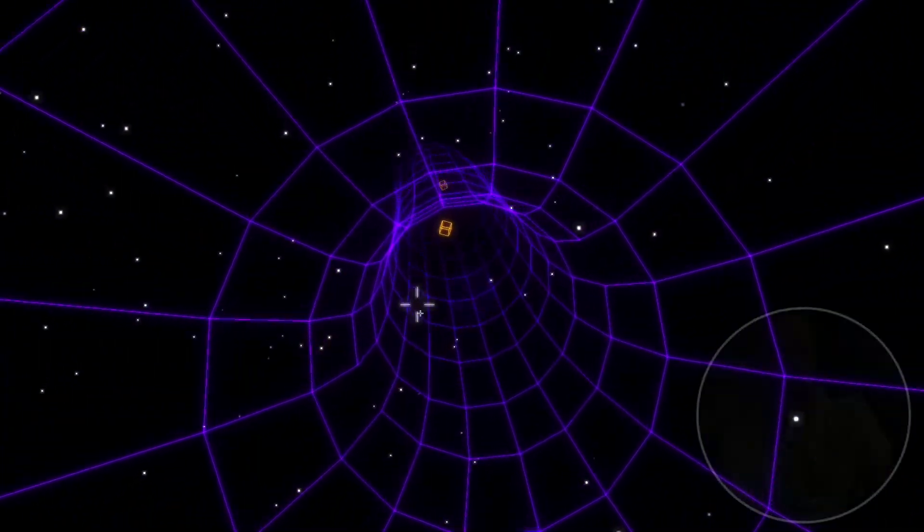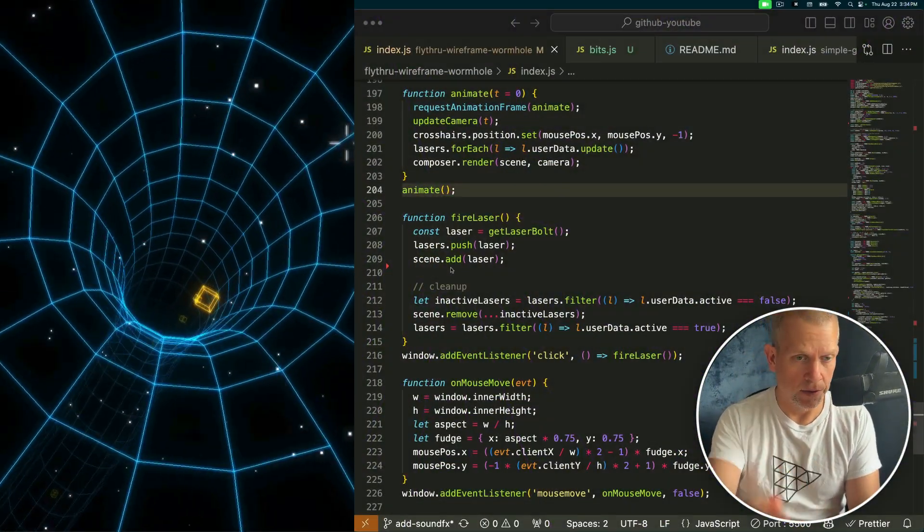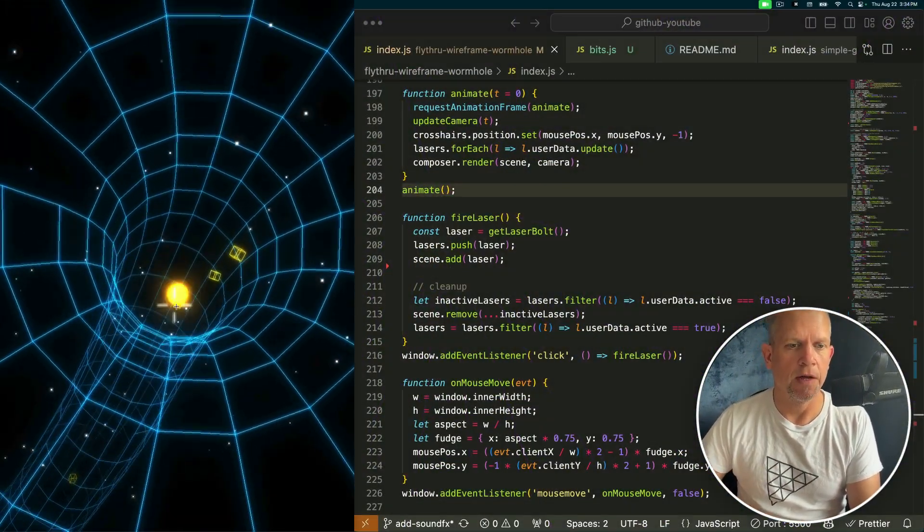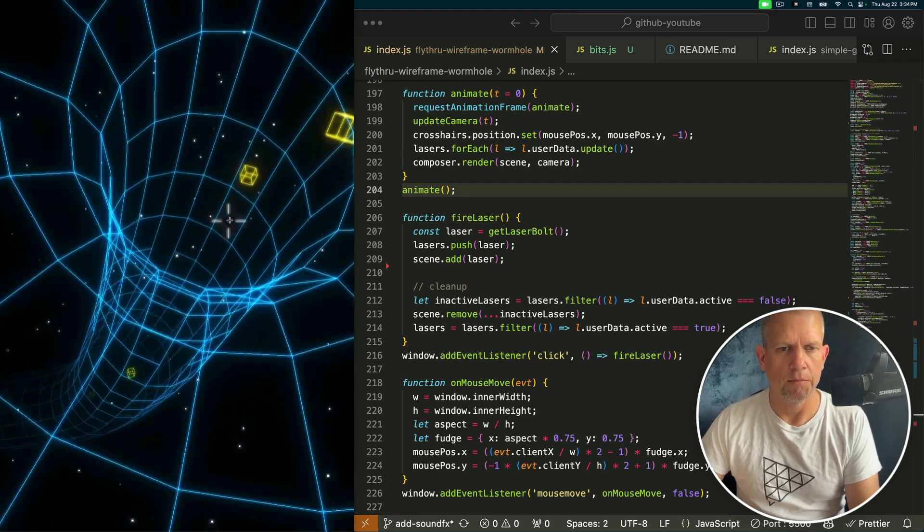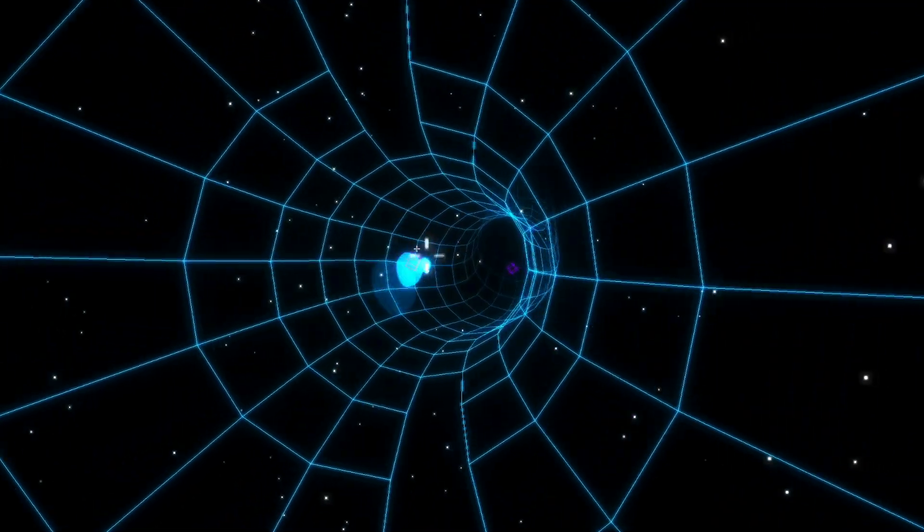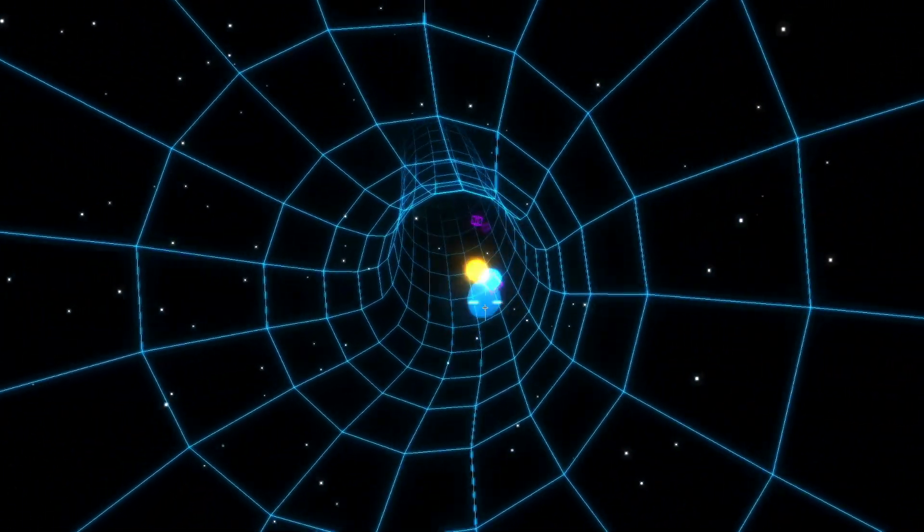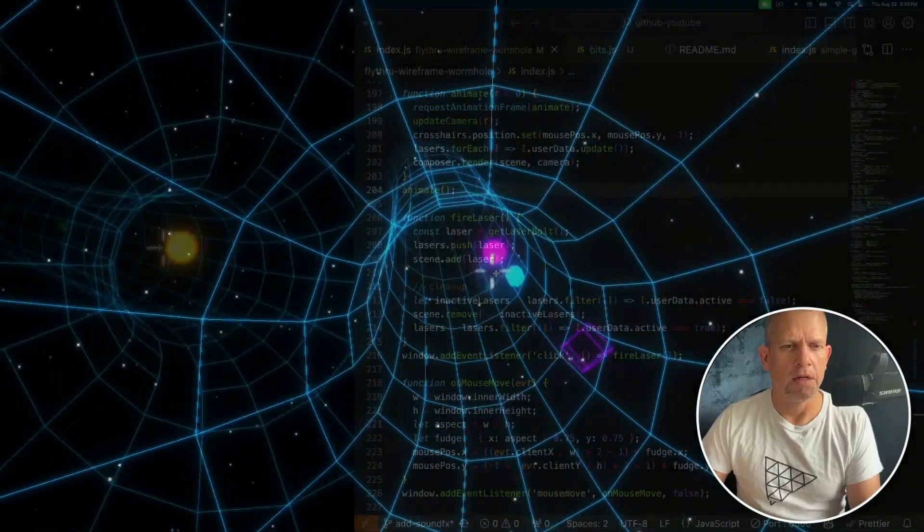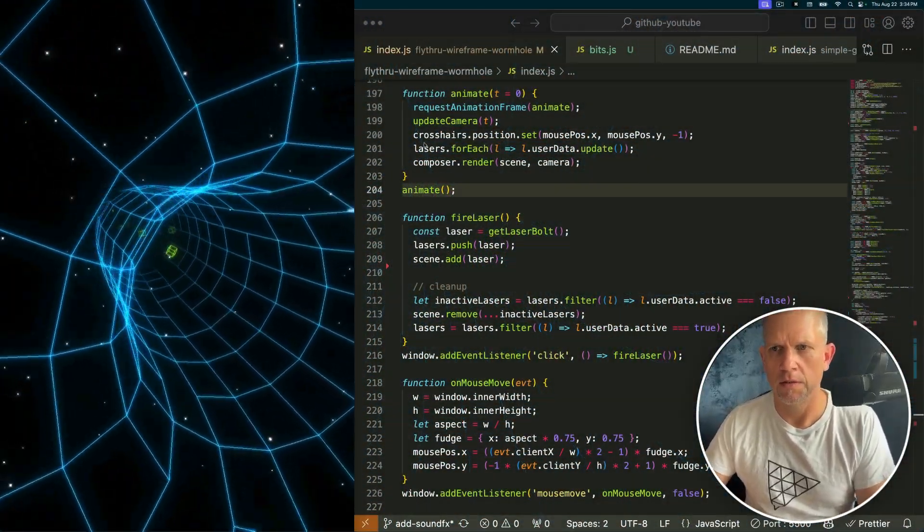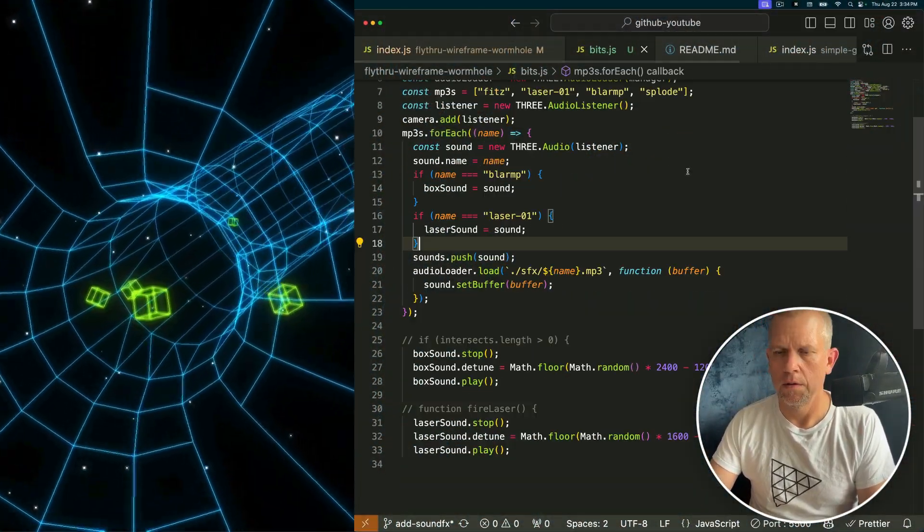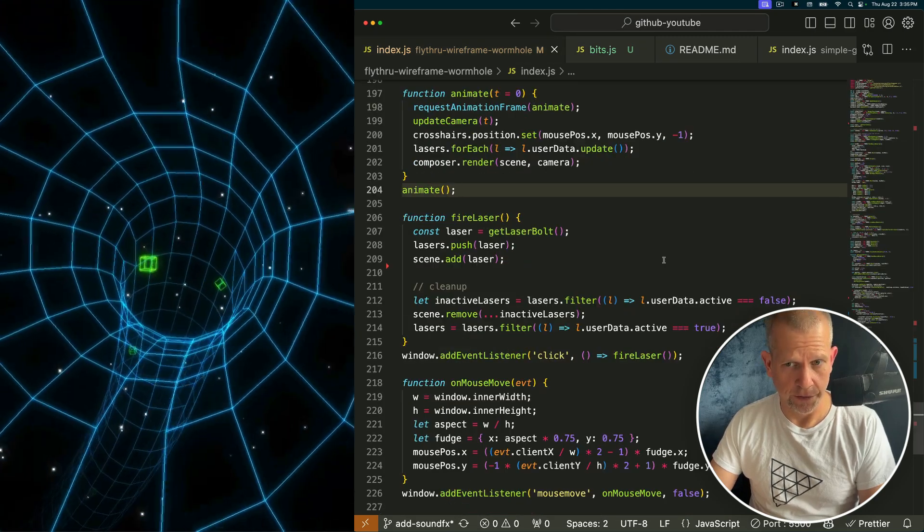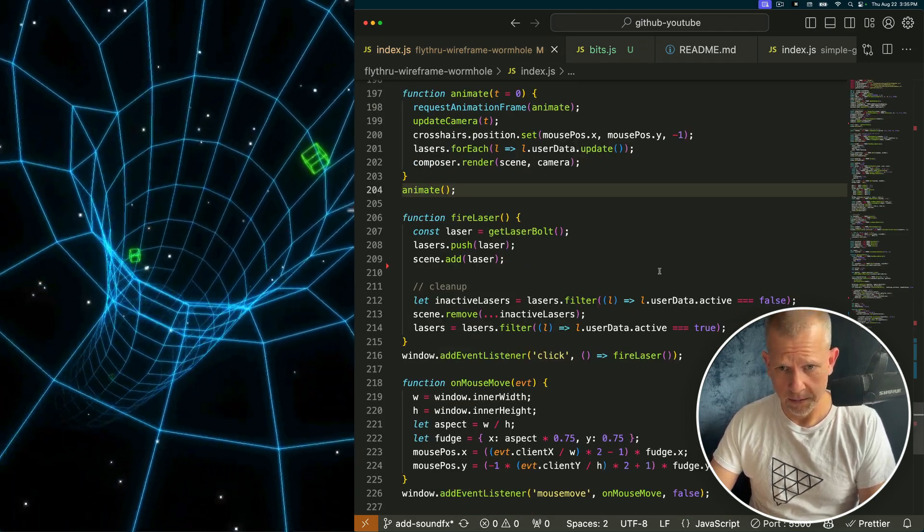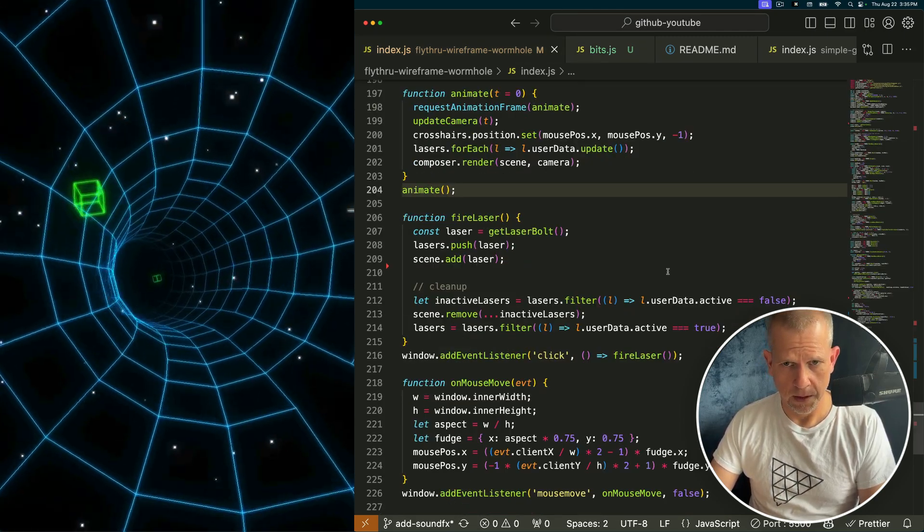Hey everyone, real quick we're gonna add sound to this project where I'm flying through this wireframe and I'm shooting at these boxes. It's really easy with THREE.js - THREE.js provides an audio interface called THREE.Audio. Let's check it out.